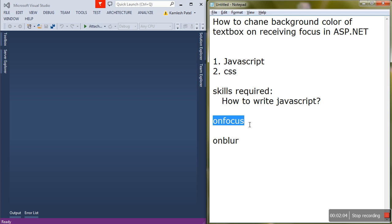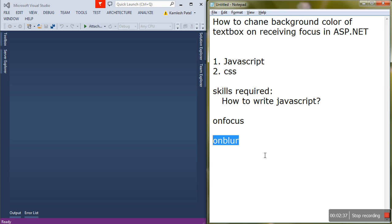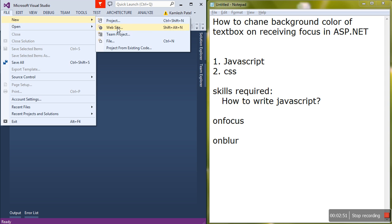There are two text boxes. When the cursor enters the first text box, the background color changes to red, and when the cursor leaves, the background color of the first text box should reset to white. So we perform tasks at two levels: when the cursor is received by the text box (onfocus — change color to red) and when the cursor leaves (onblur — change background color back to white). The same example will also be done using CSS in another video.